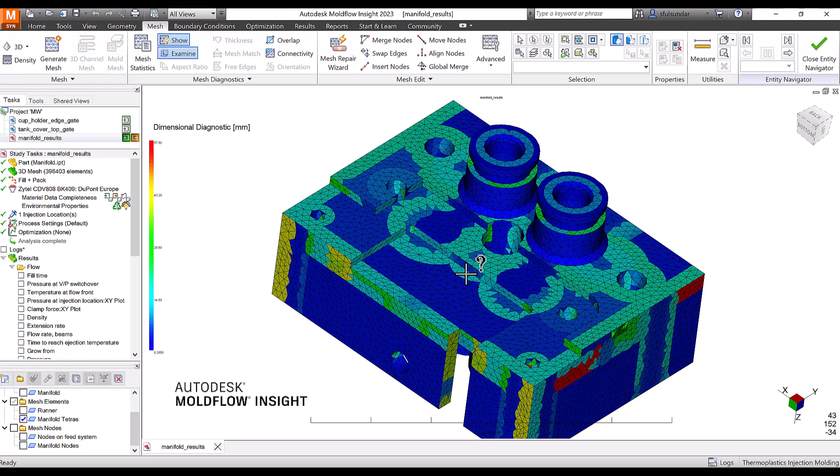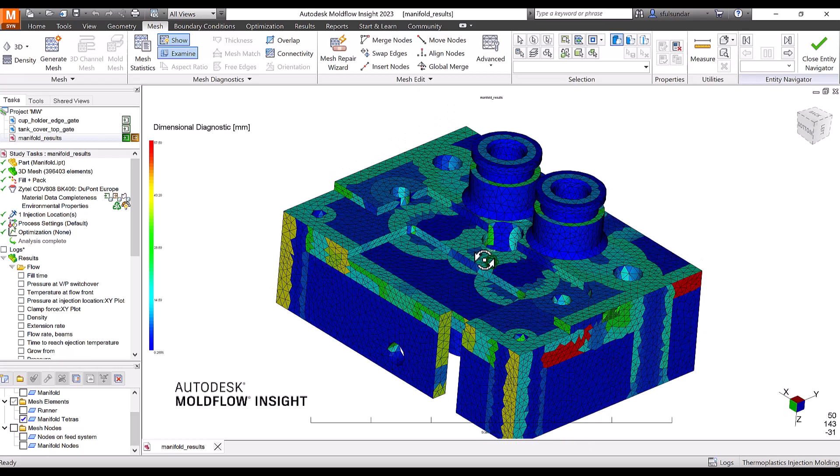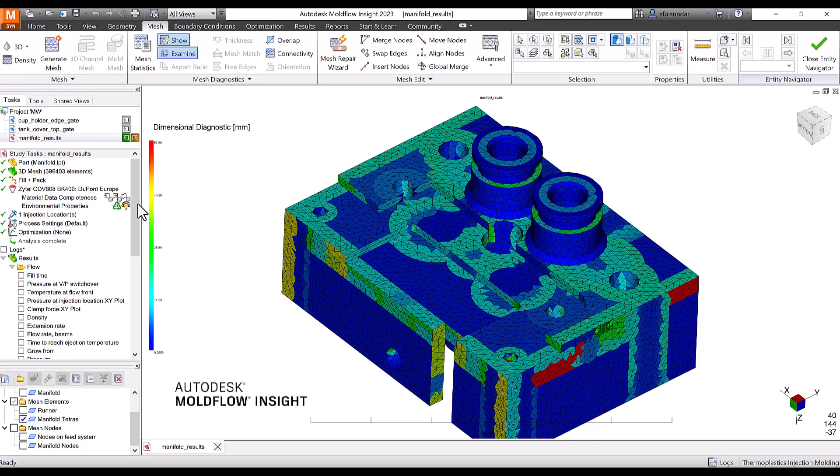For your flow simulations, the minimum requirement is that you should run a fill and pack analysis. You can do a normal analysis like cool, fill, pack, and warp as well, but the minimum requirement is fill and pack analysis.